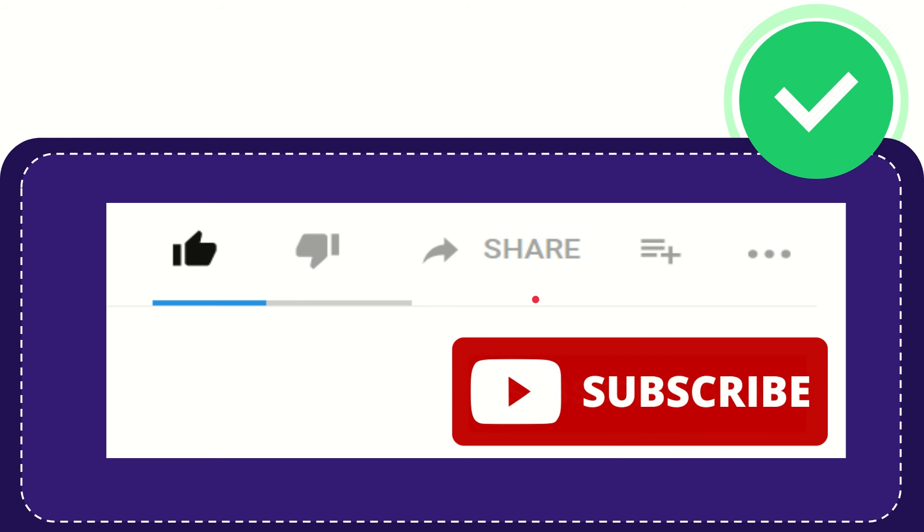Thank you so much for watching this video and see you again in another video. Bye bye. See you again.